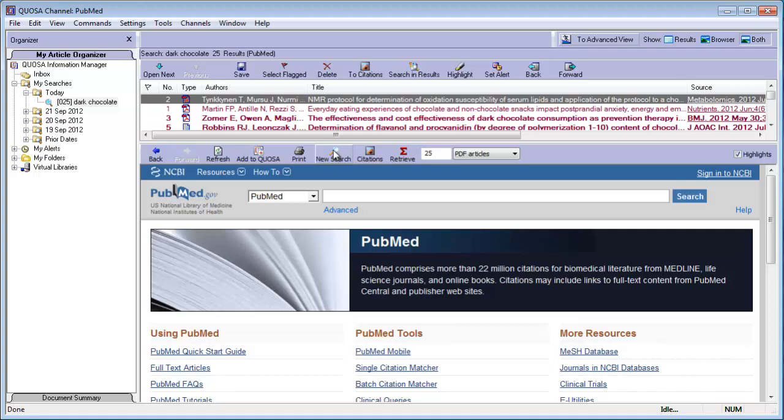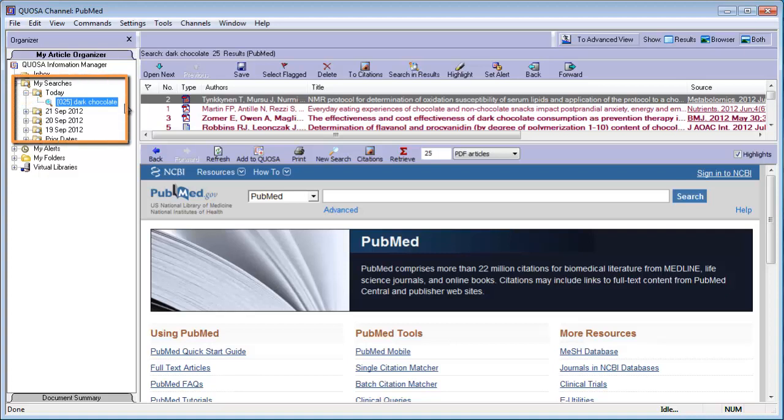Every time you retrieve a new set of articles, you will find the articles in a new search folder in the Organizer pane under My Searches, organized chronologically. To learn more about the Organizer and its many features, check out our other videos or the user manual.